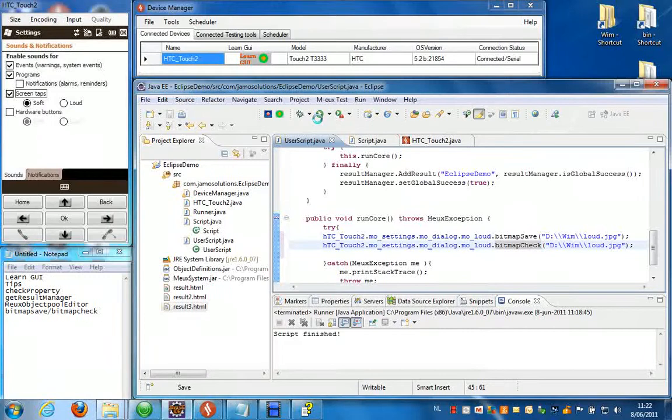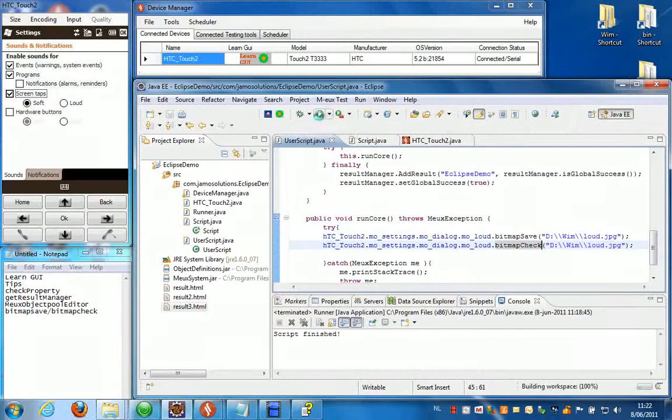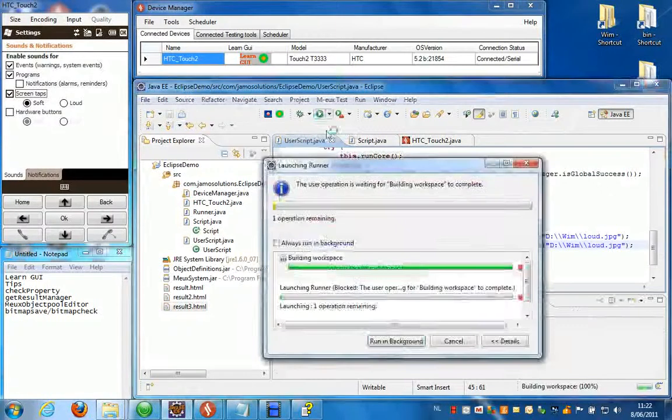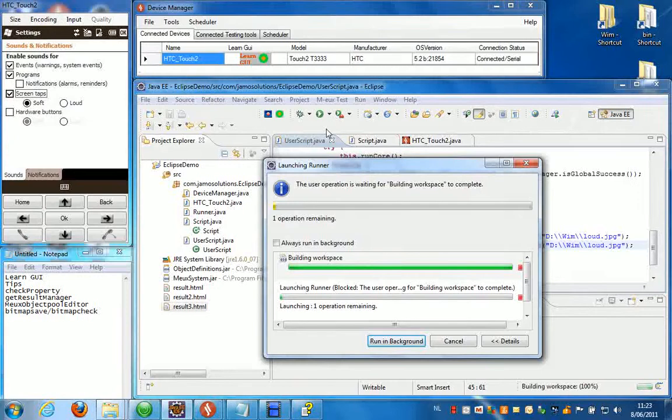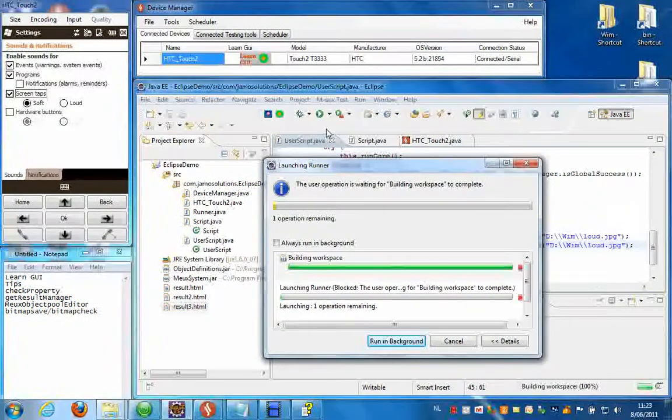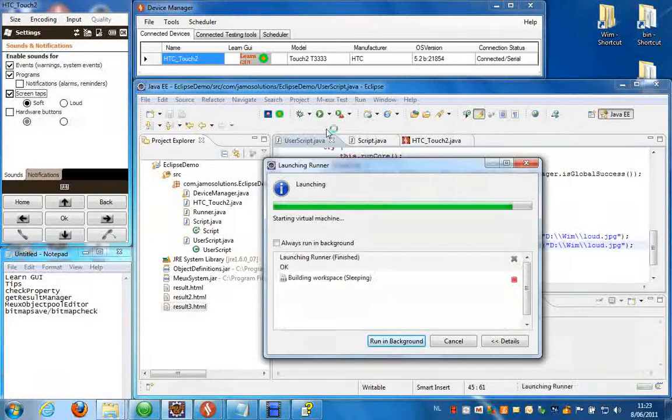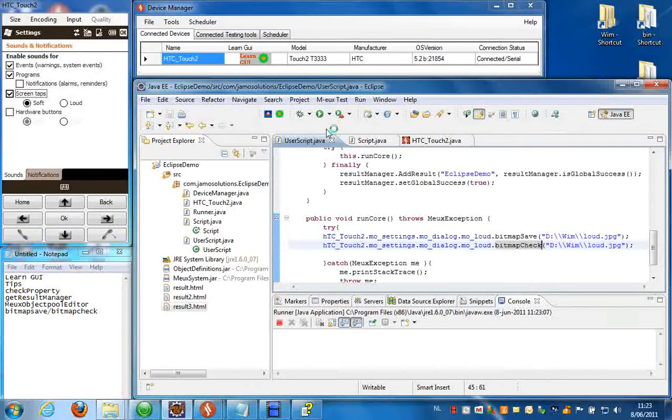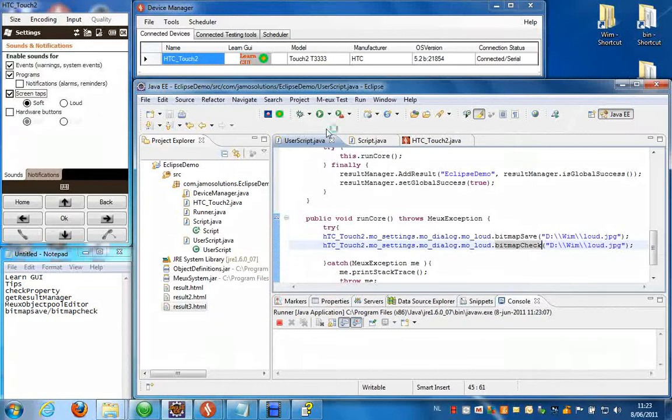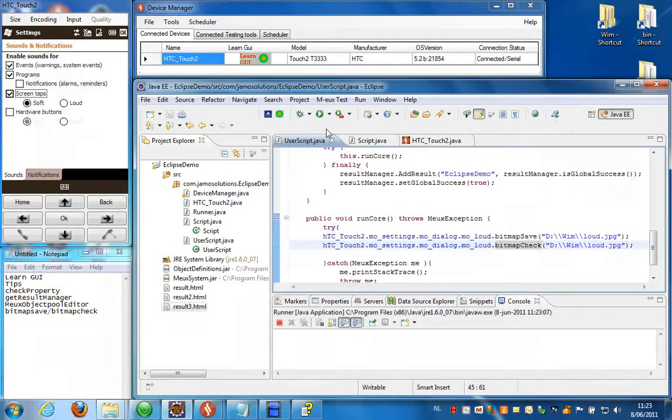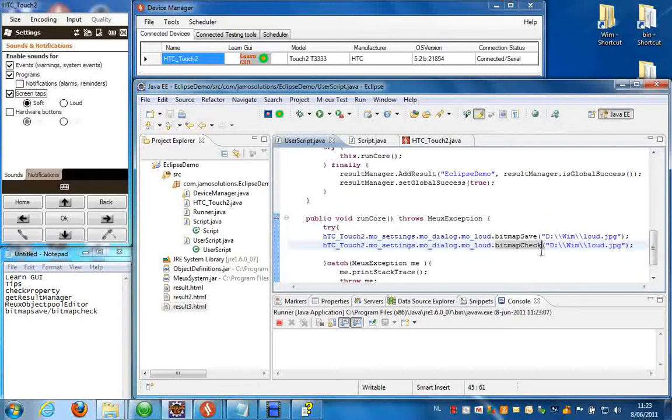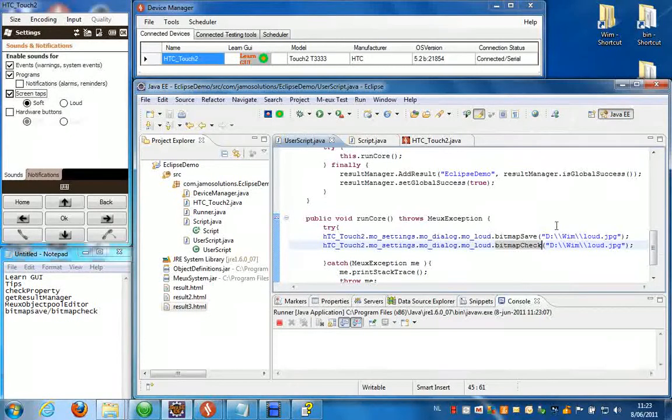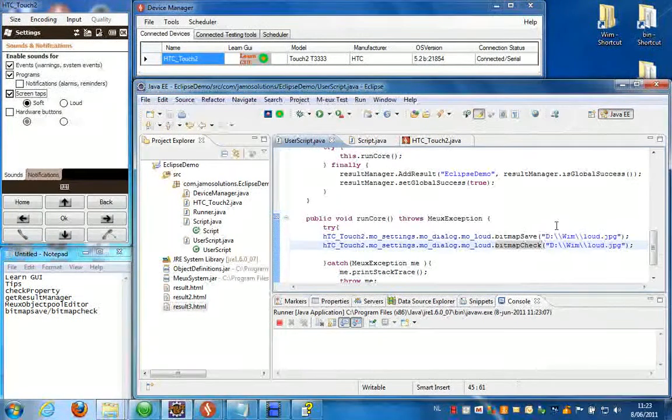It's first going to save a screenshot of that object to the location, and then it's going to use that screenshot to verify if the object looks like that. So when you run your script the result will look like this.